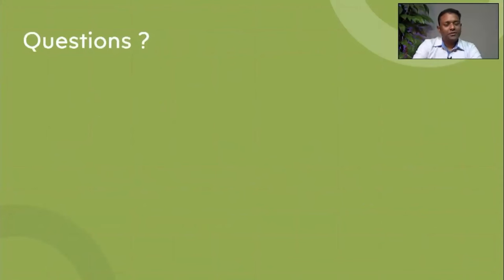That brings us to the end of the discussion, and I'll be happy to take any questions if you have them. Thank you so much, sir, for that wonderful and very precise lecture. It was a lot of information, but to the point.